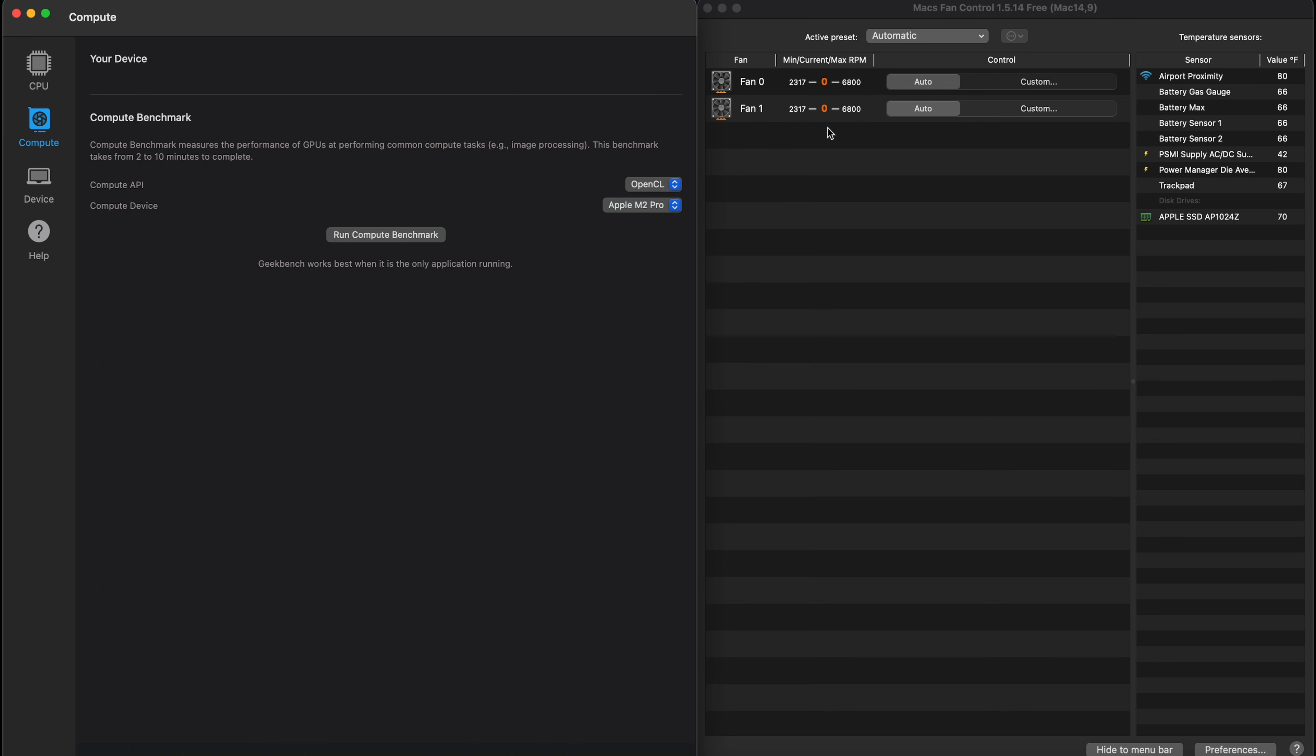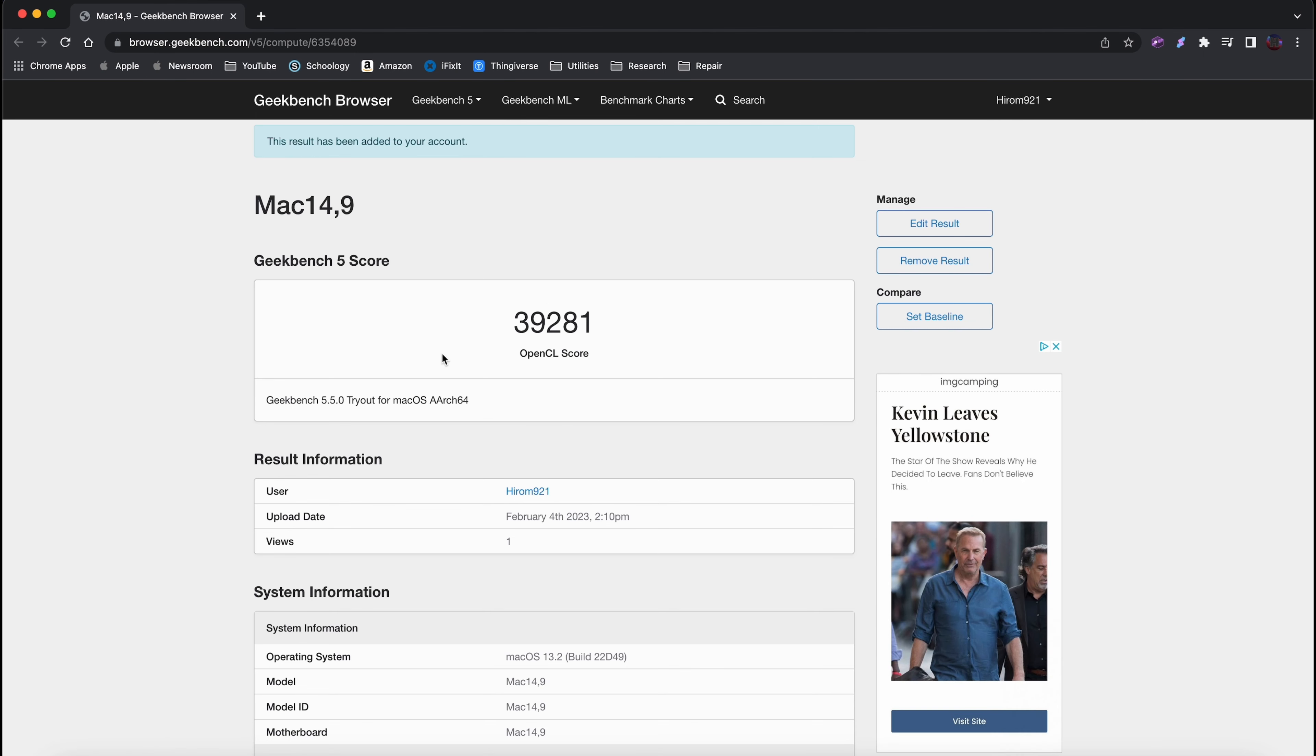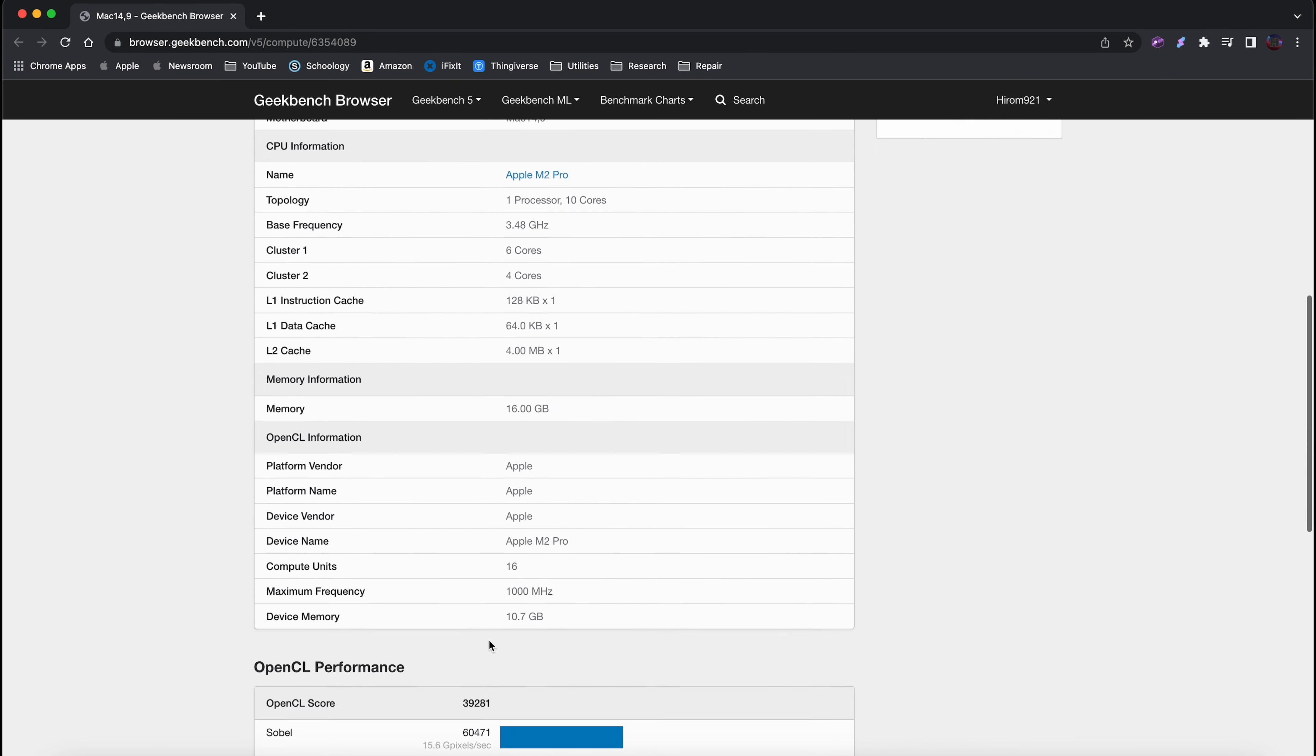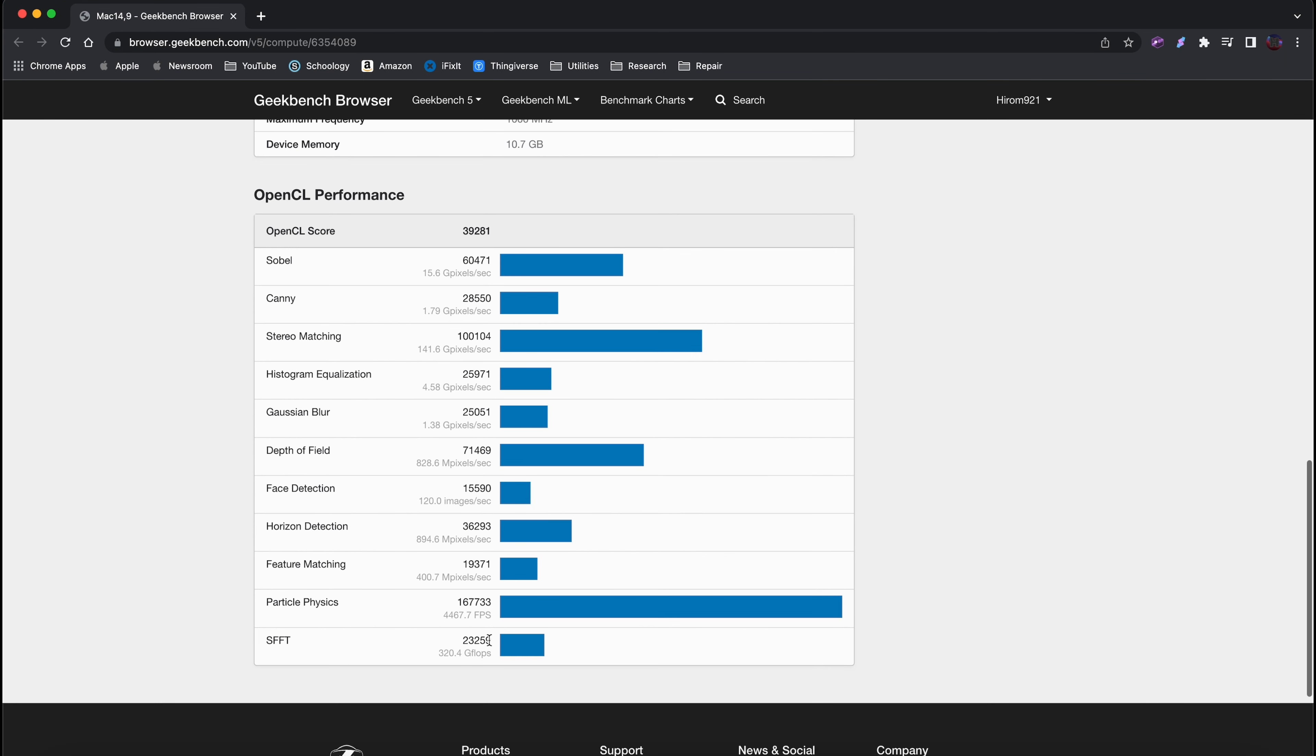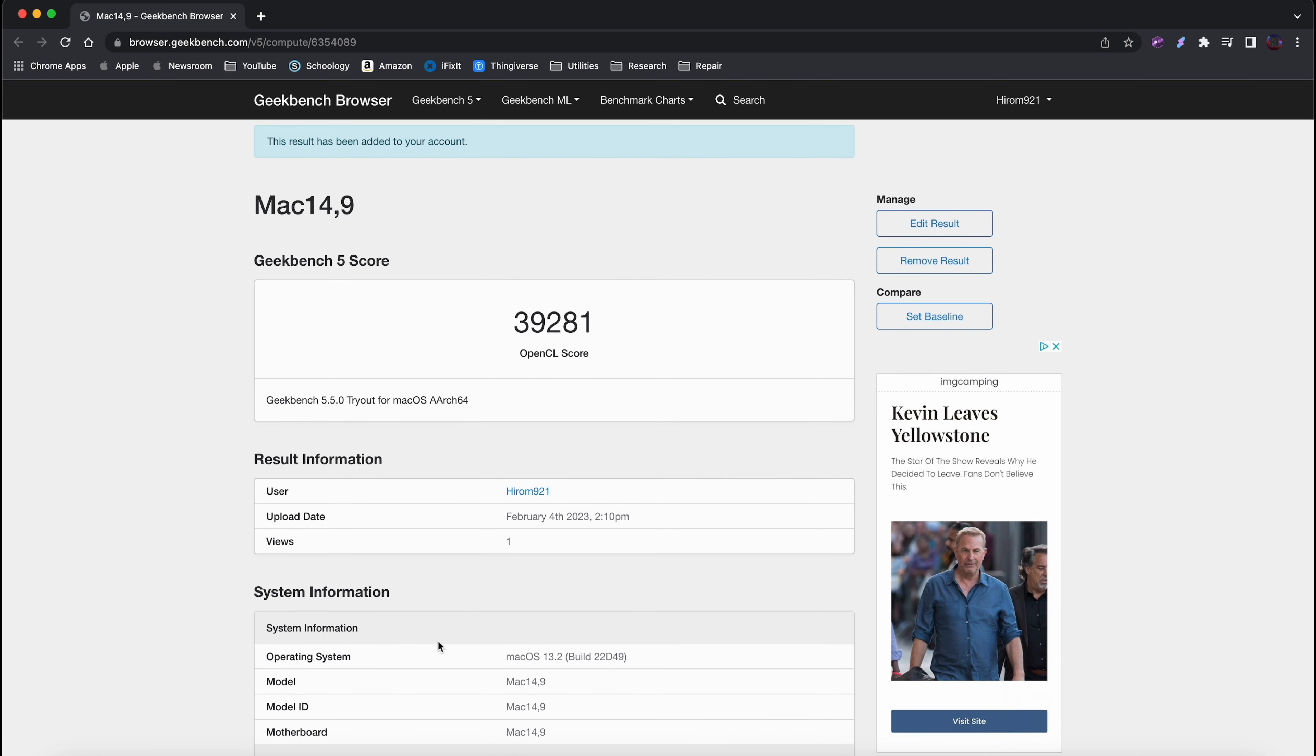So I will keep this max fan control up so you can see what the fan speed is, but let's run the benchmark. That's pretty good. That's a really high score. Yeah, let's see what it was really good at. Seems to be really good at particle physics. Don't know what that is, but I'm sure it's important for something. Pretty good at depth of field too, stereo matching, and sobel. So yeah, that's what Geekbench compute gave us. Now let's switch over to Cinebench.